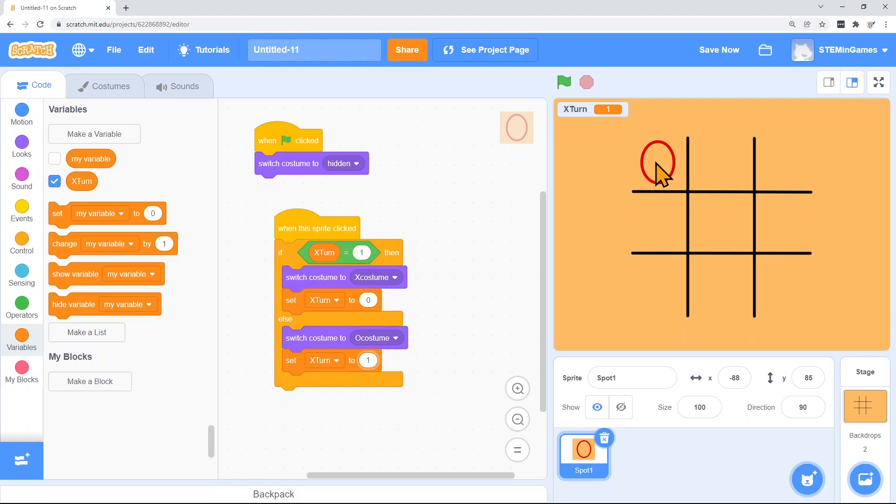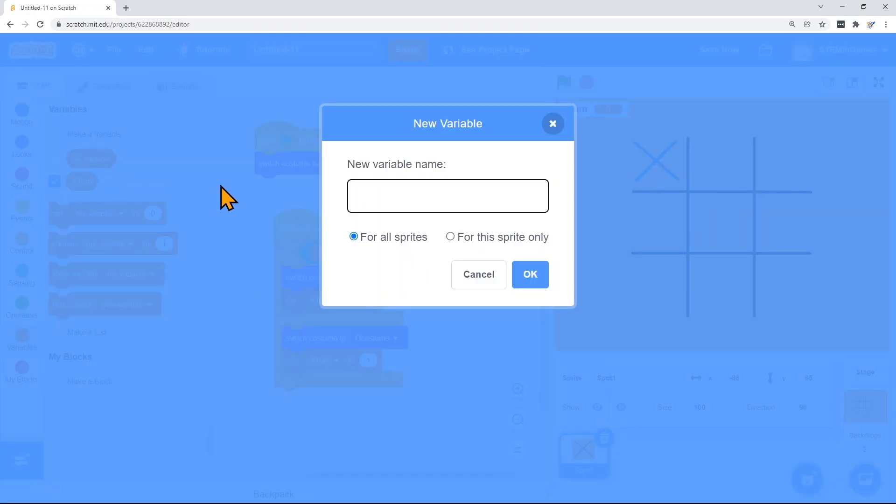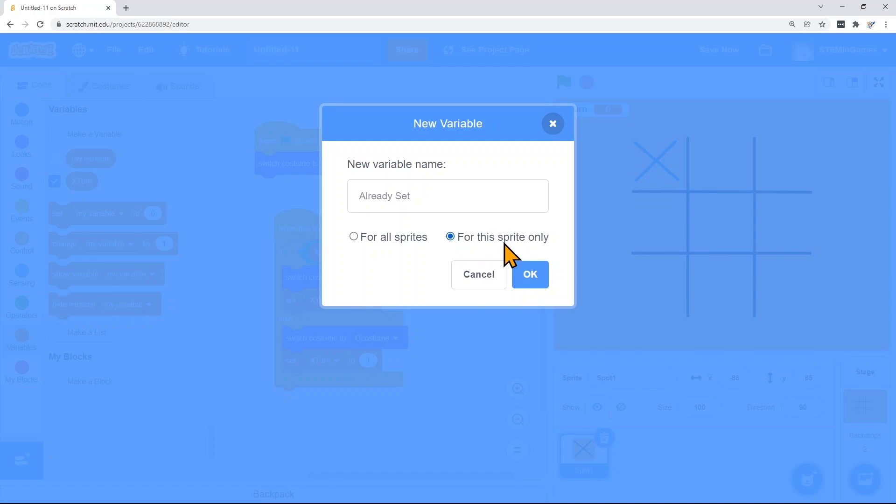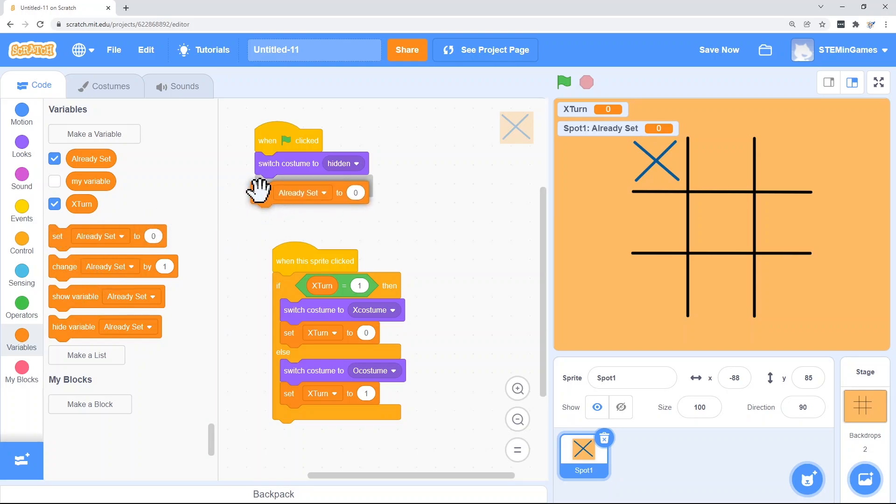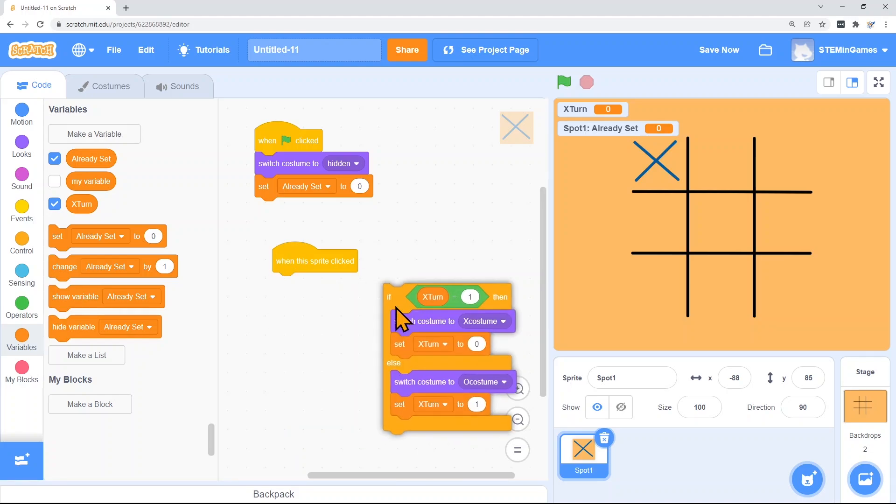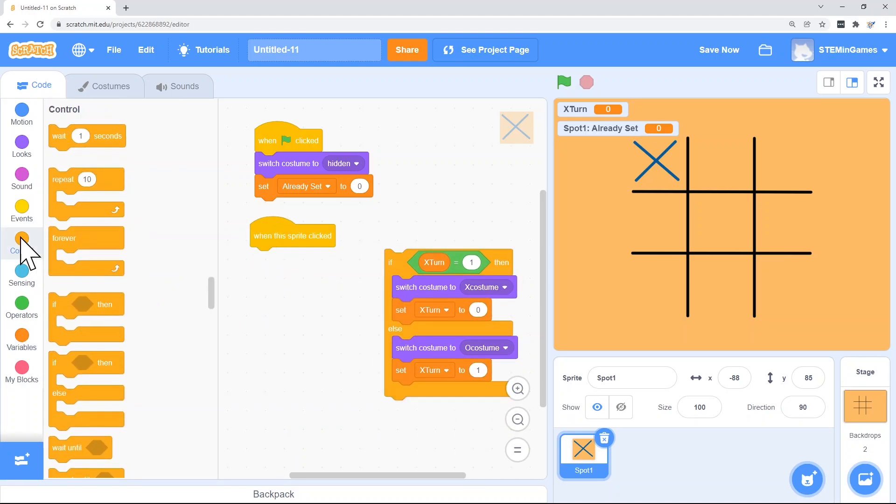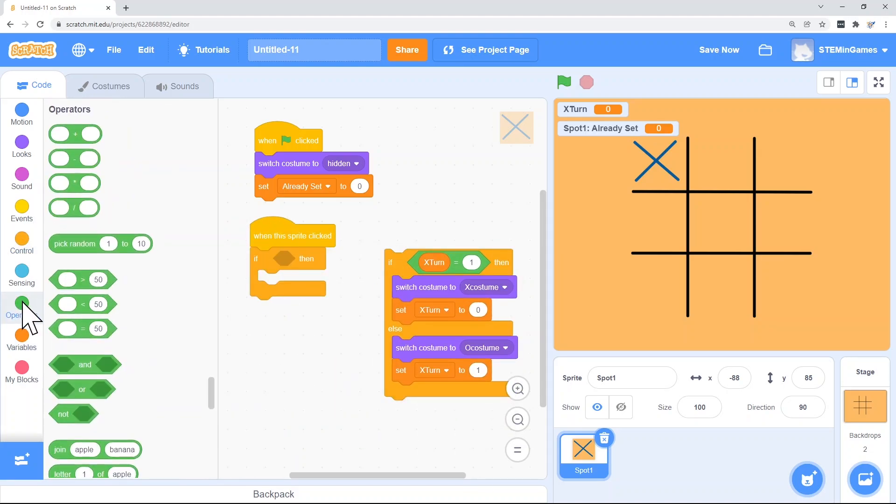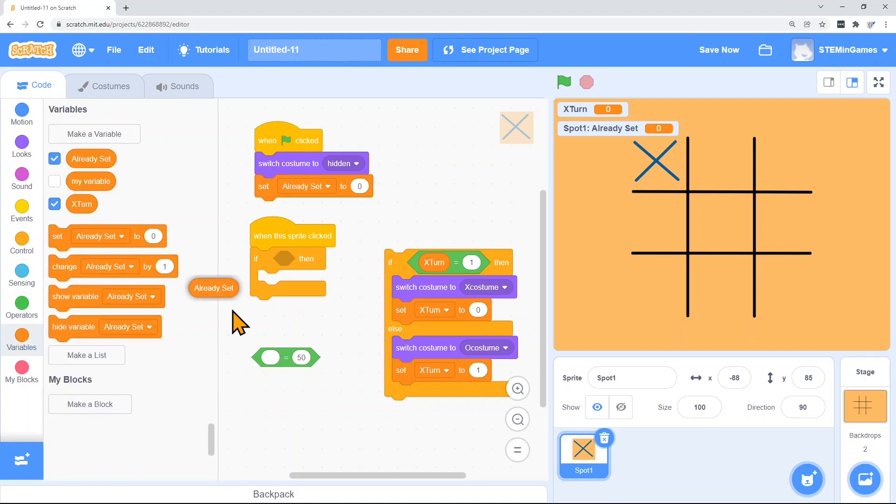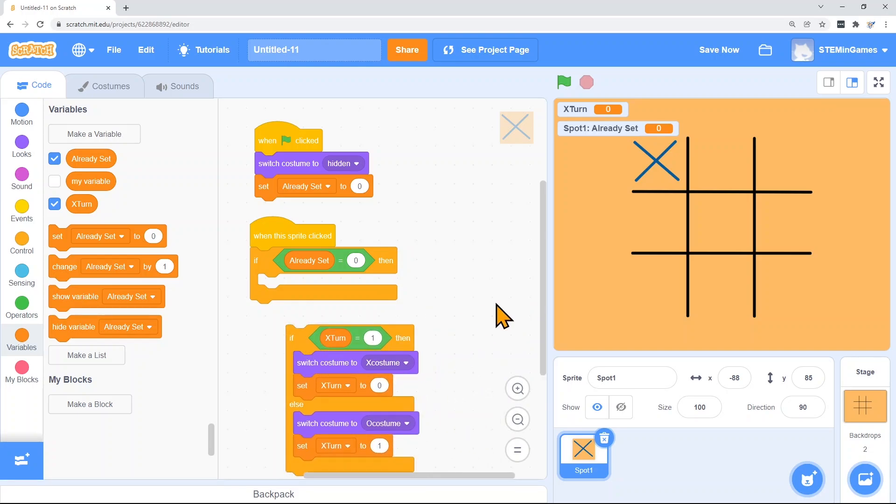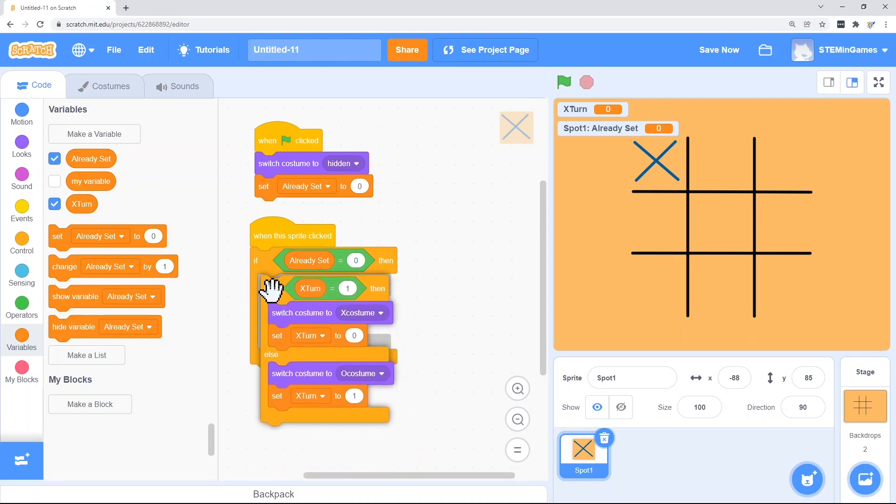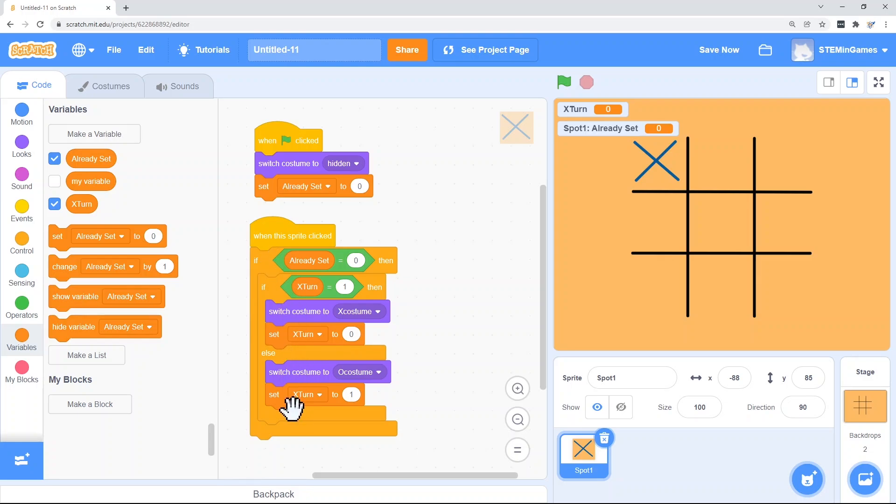But they shouldn't be able to take turns on the same spot. Once one spot is already set, it shouldn't be able to change again. So I need another variable. And I'll call it already set. Every spot on the board is going to either be set or not. And so this will be a local variable for this sprite only. And when the green flag is clicked, I'm going to set already set to false because it's not going to be set yet. And I'm going to do all this code and allow somebody to click and take a spot only if already set is false. And then once it's set, I'll set already set to true.